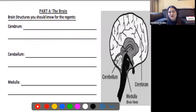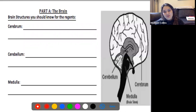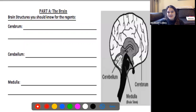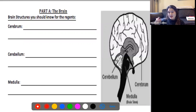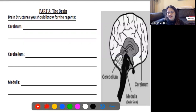The next part we're going to talk about today is the brain. The brain is a super fascinating but also super complicated organ. There are many different parts, but I'm only going to require you to know three.